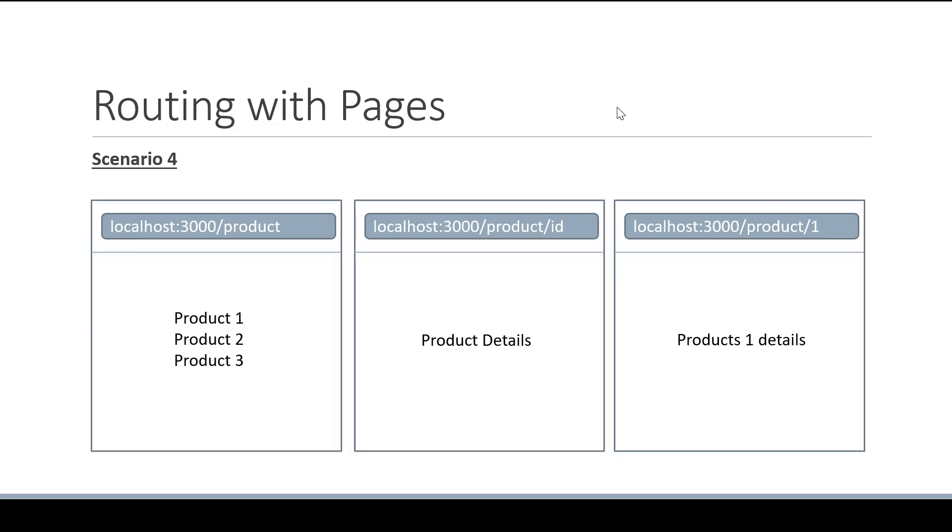For our scenario, the product ID, which can be 1, 2, 3, and so on, should be a dynamic value that maps to a particular file in the pages folder. In Next.js you can add brackets to a page file name to create a dynamic route.